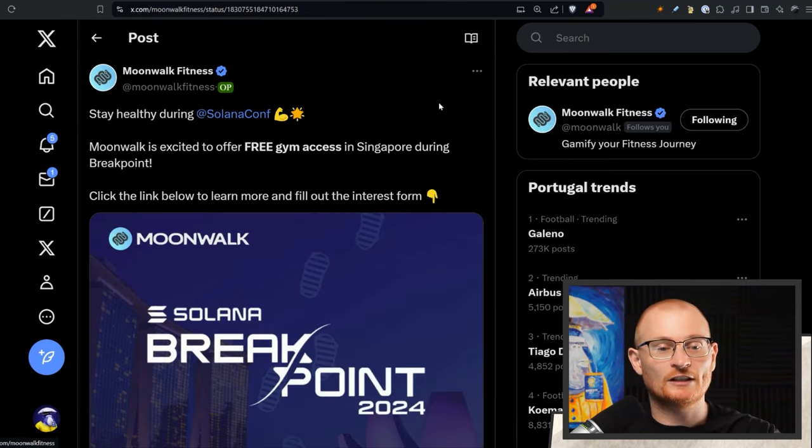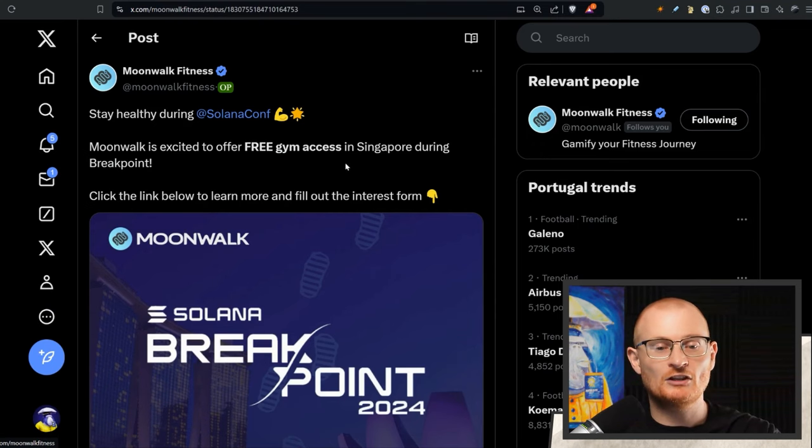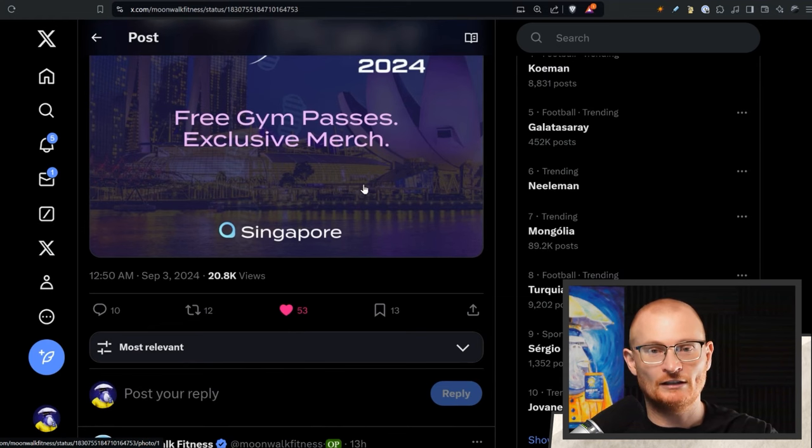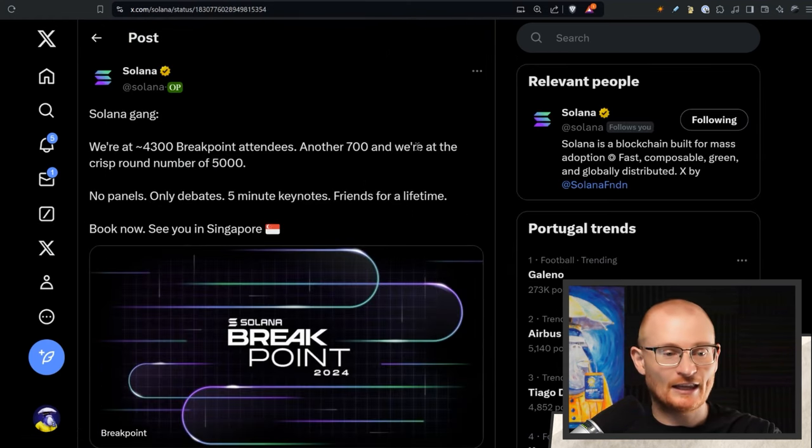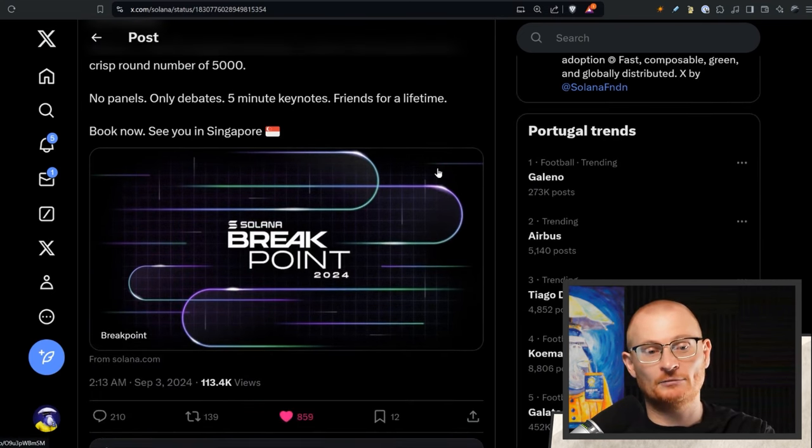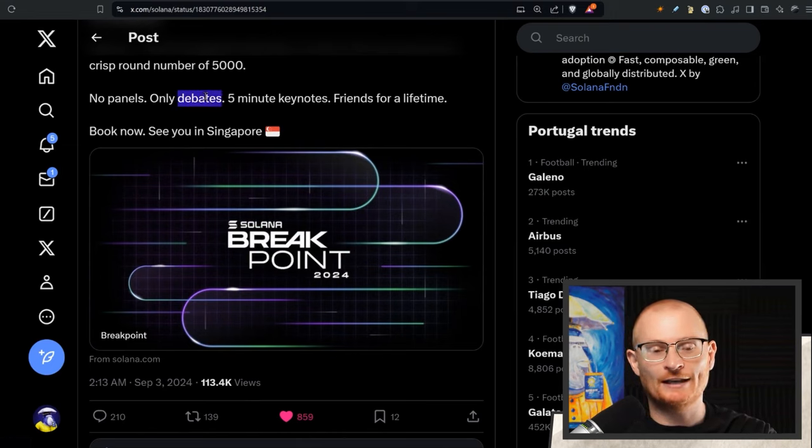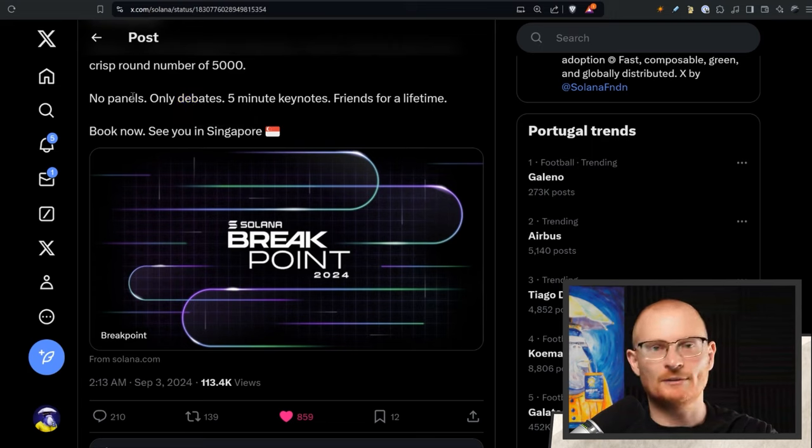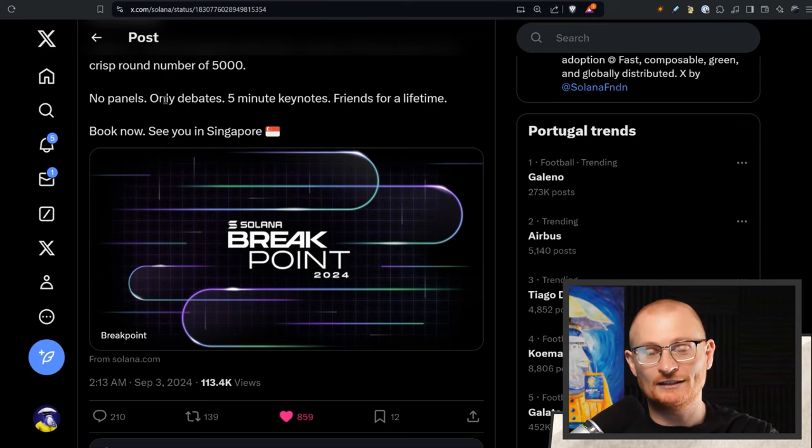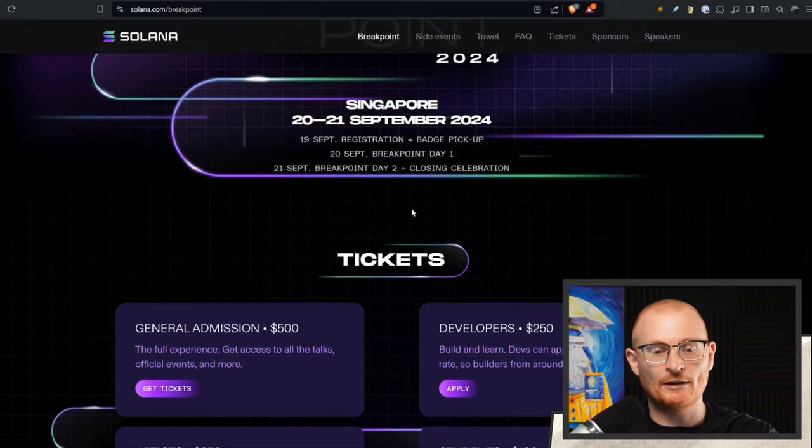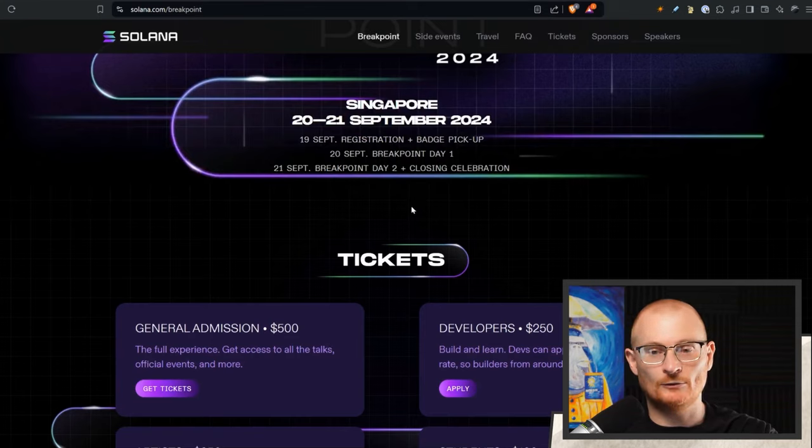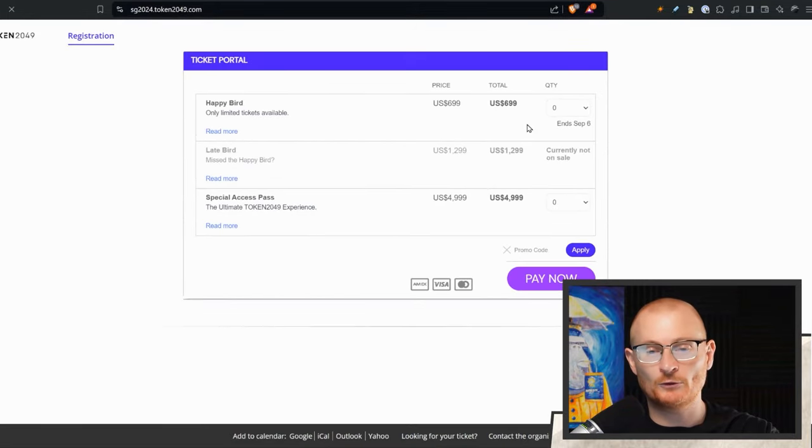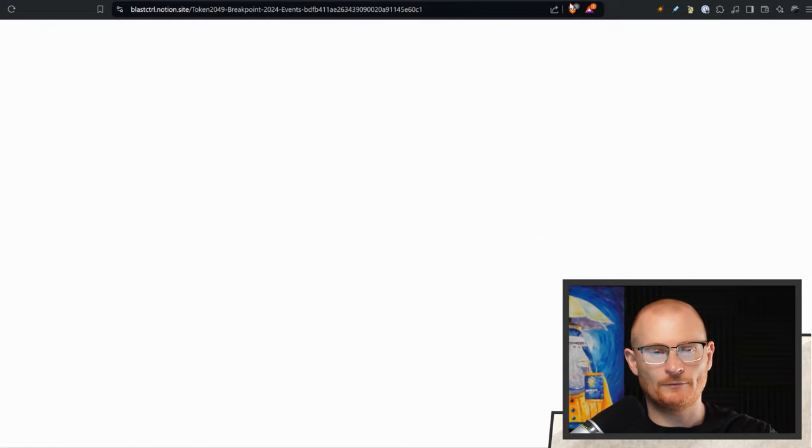Stay healthy during Solana Conference. If you go to Solana Conference and your gym, if there's no gym in your hotel, then they're giving free gym access. Click the link to find out and to register some interest. But I imagine there's going to be a gym in your hotel. Solana Gang, 4,300 breakpoint attendees. Another 700, Chris Round, 5,000. Remember, this is going to be different. No panels, only debates, five minute keeps. And this is how I want to do more of my podcast. Not debating per se, just adding more value with just transparency. Not just one person shills something, another person shills something. Like where's the value in that? And I've seen, I've gone to things in Lisbon where they just shill, it's just rubbish. There's no alpha. Remember, come and book here and do it soon. Token 2049 as well.